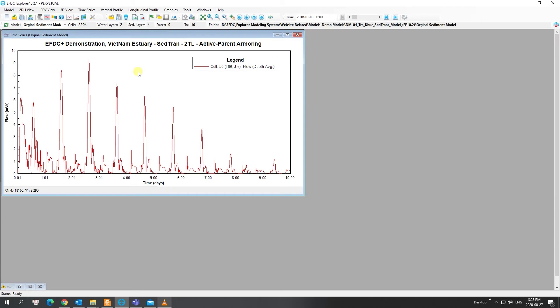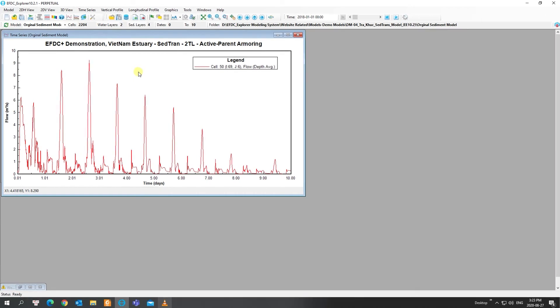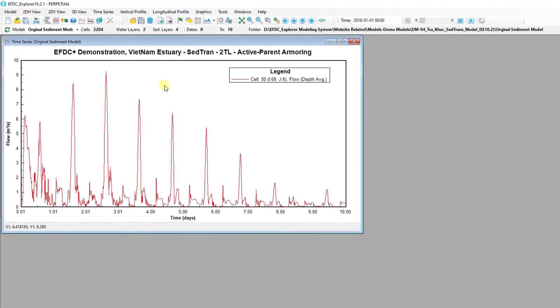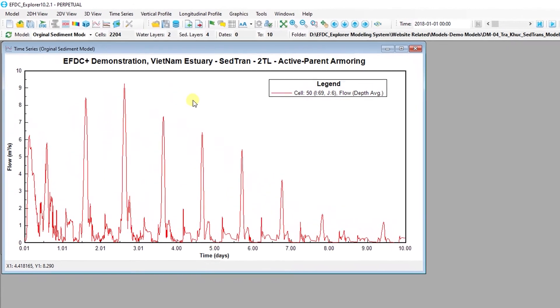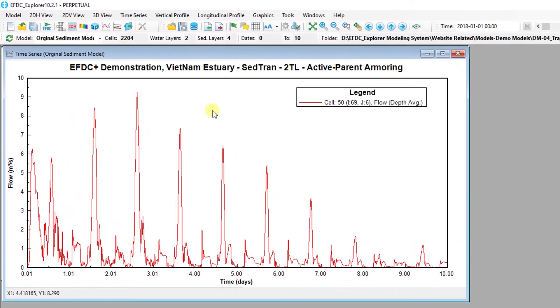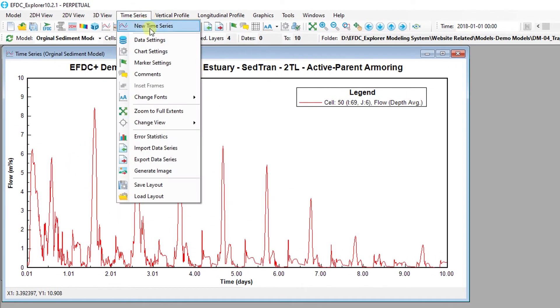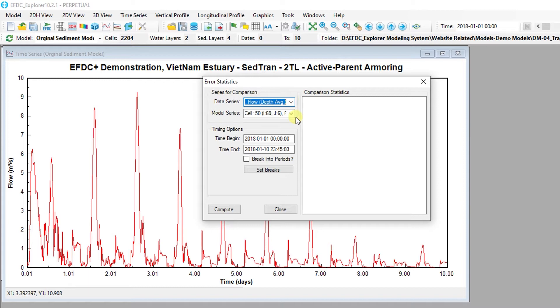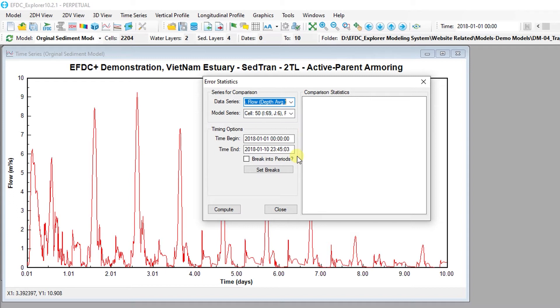Features to compute comparison statistics are also included in the time series plots. Let's have a quick look at these features. To generate statistics, a data and model series must be selected from the available time series displayed in the plot. The period of comparison can include the entire model simulation period or can be restricted to a specified date range.